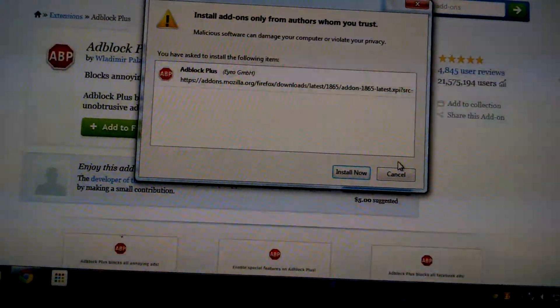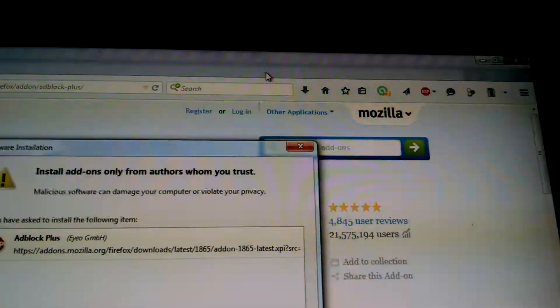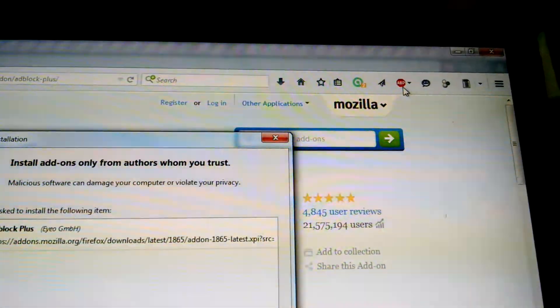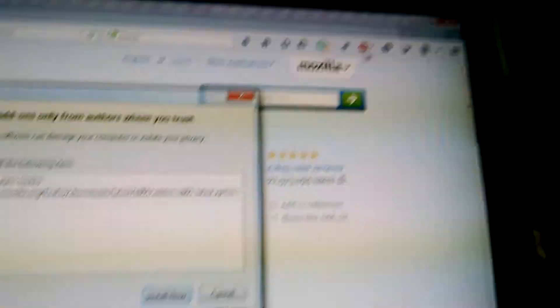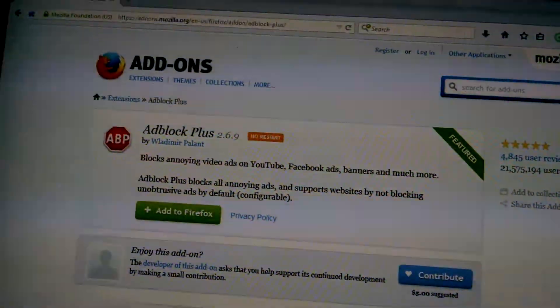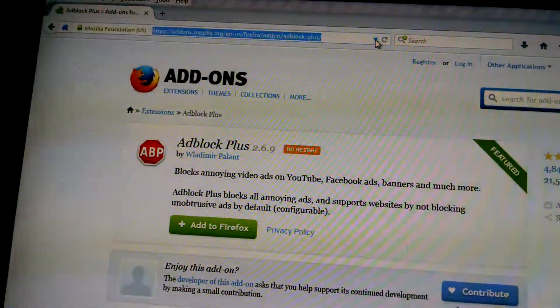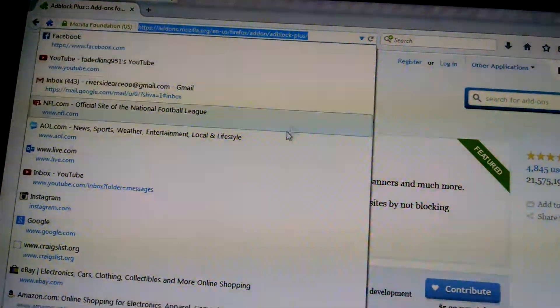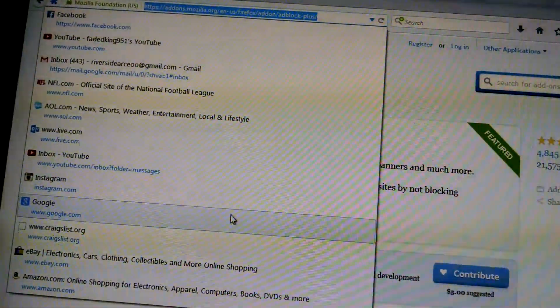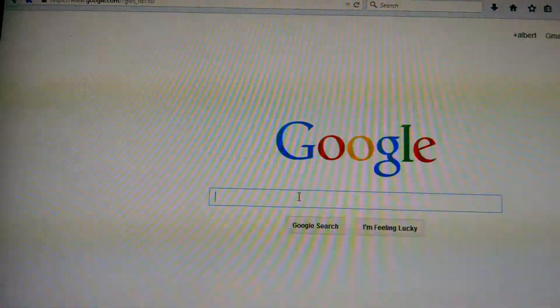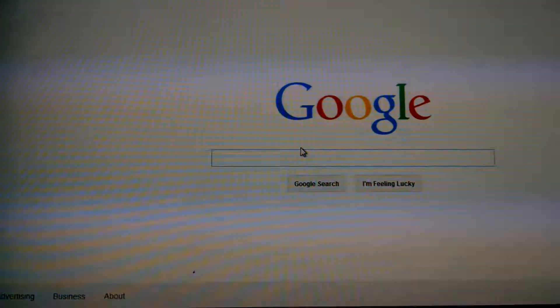I already have it added, as you can see right here. It'll ask you and it'll say 'Install Now' and 'Cancel.' Install now — I already have mine installed up here, as you can see right there. That's how it's gonna look right there, that red icon up there. Then as soon as you're done with that, make sure AdBlock is installed. You're gonna go back to Google.